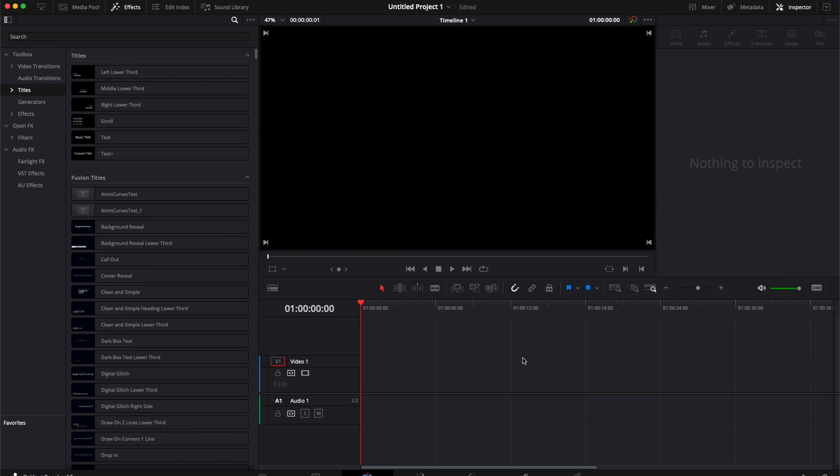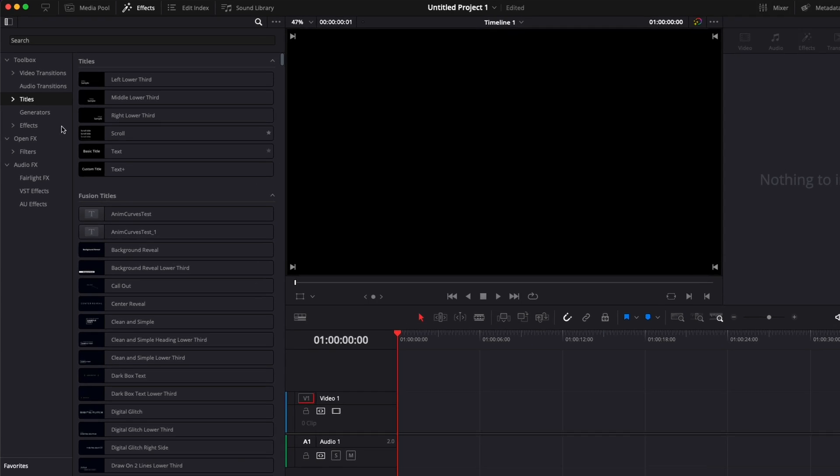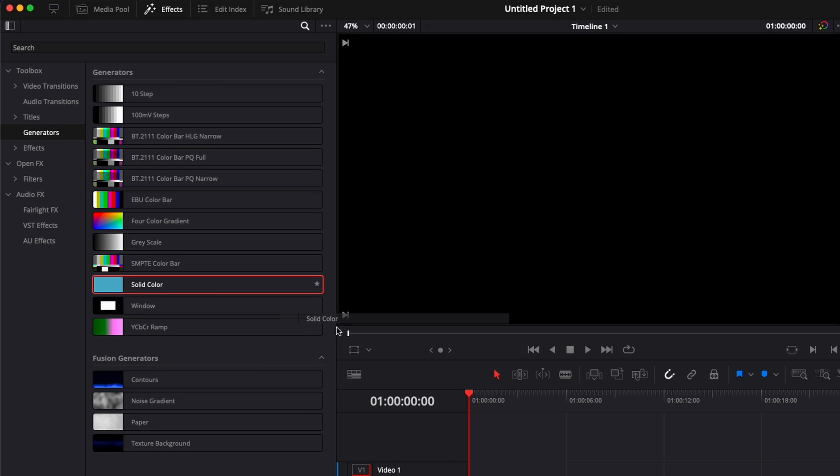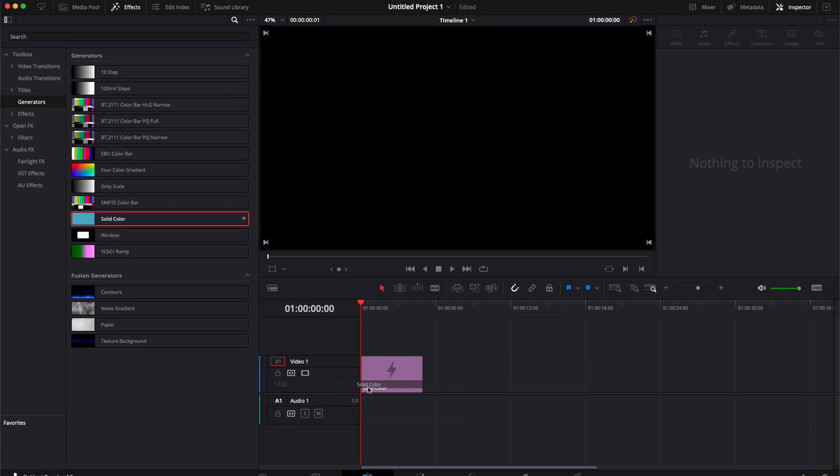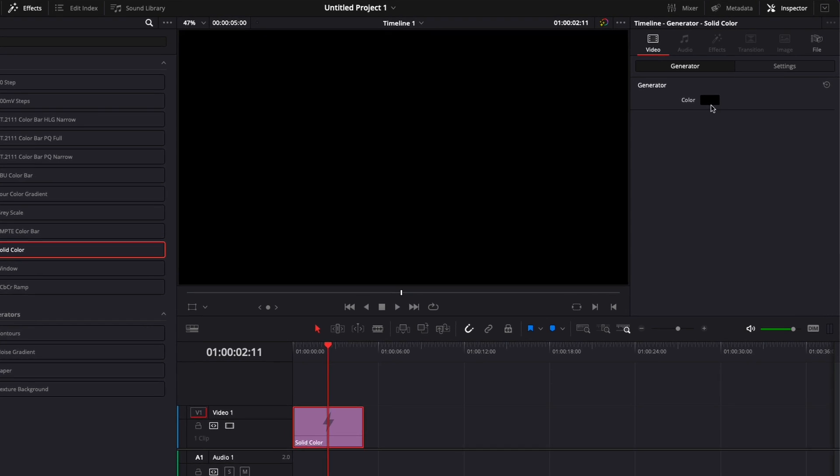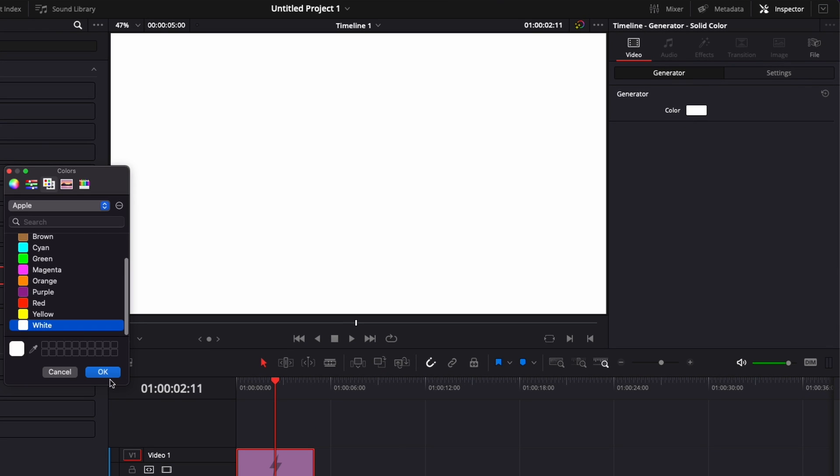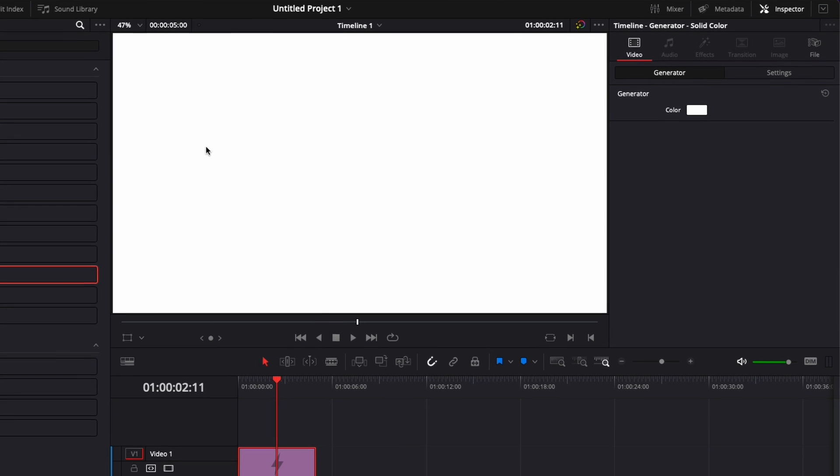All right, so to do a rectangular shape in the edit page of DaVinci Resolve, it's very easy. You can just go down to generator, then bring into your timeline a solid color. Here we're going to change the color to white just so we can see it properly.